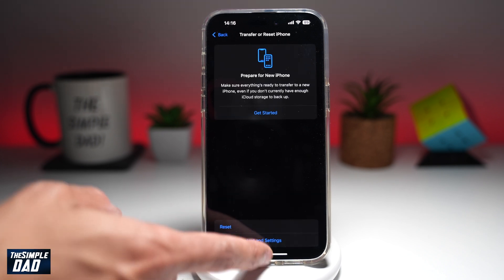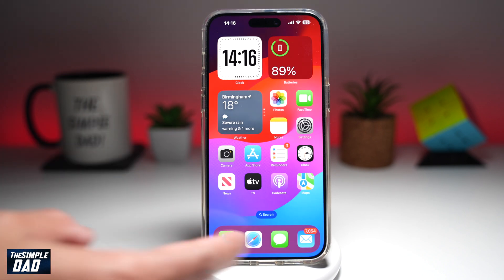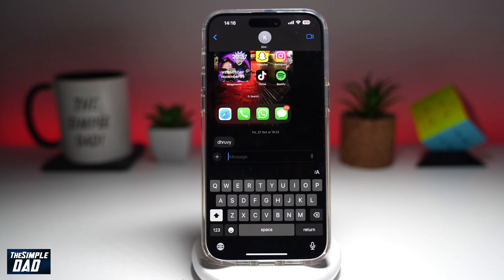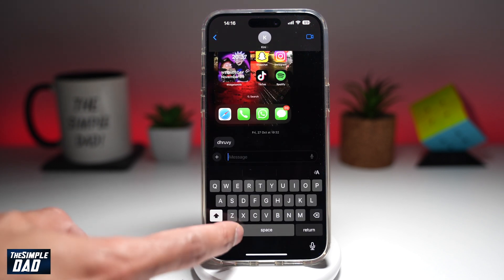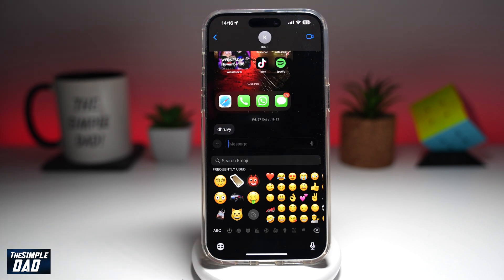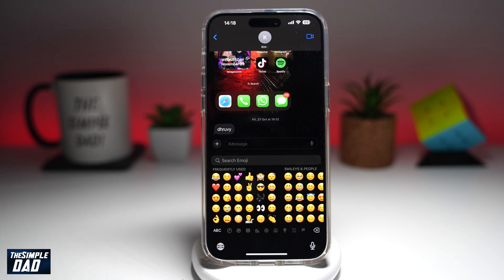So I'll go ahead and tap on Reset Dictionary. Now this has been done. So if I go back to my Messages app and go to my emoji, this has basically reset my frequently used emojis. And there you go, that is how to remove frequently used emojis from your keyboard on your iPhone running iOS 18.